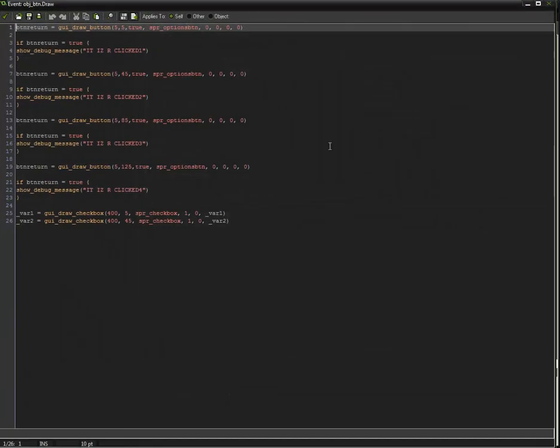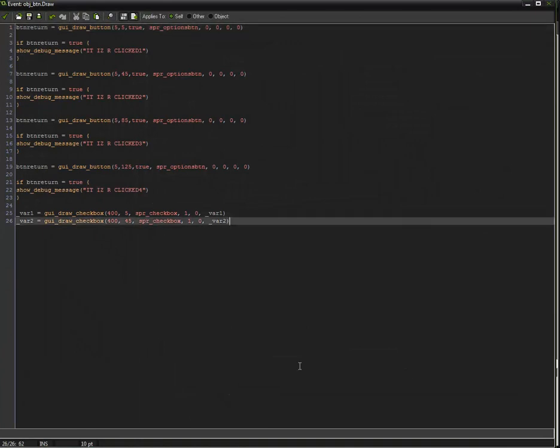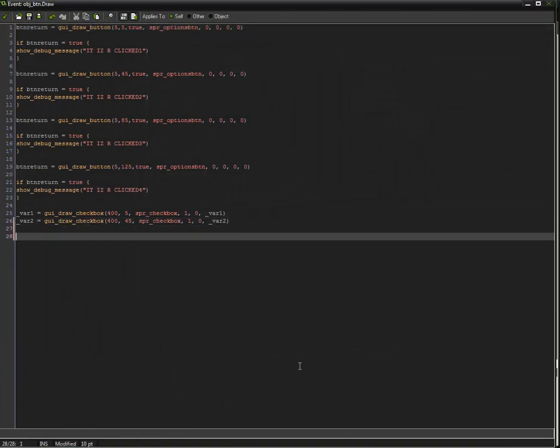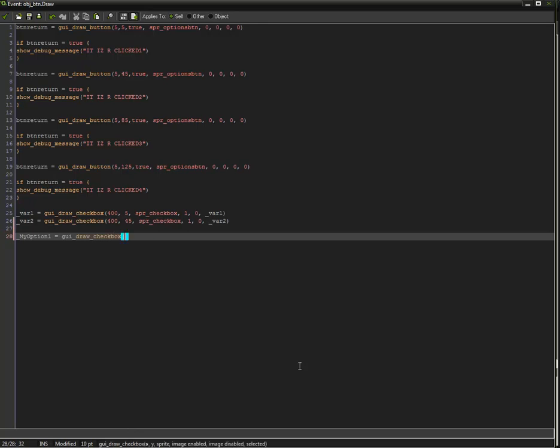So then, go back to your draw event and do your variable name is equal to GUI draw checkbox. Then put the X and Y coordinates you want to draw it at. This only works in the draw event. Keep that in mind. It only works in the draw event, not the draw GUI. If you put this in the draw GUI event, it will break. The whole entire engine is designed to work with the draw event.